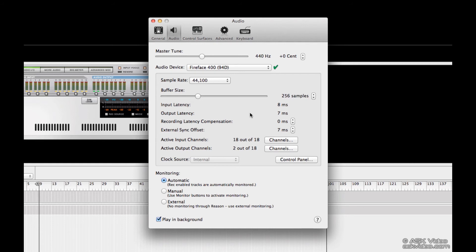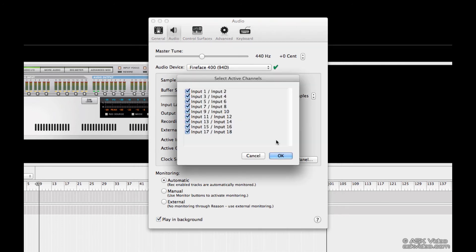Next, we can activate and deactivate the inputs and outputs on our audio card. It's best to only activate the inputs you're going to use, as having them active eats up processing power.